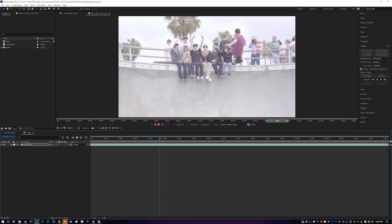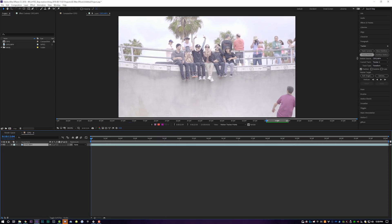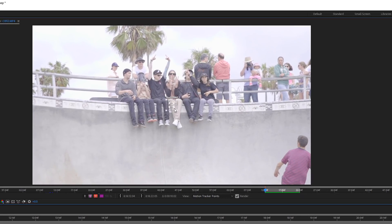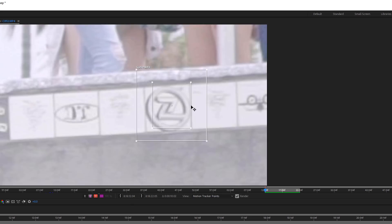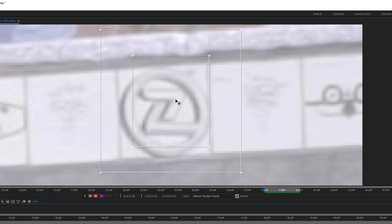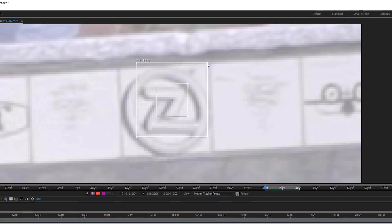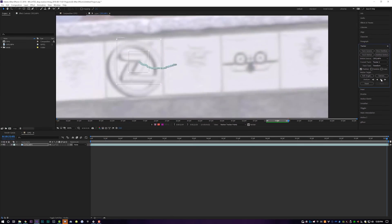I think we're going to be able to track this little Z logo over here. I'm going to come over to track motion, grab my track point, extend it a little bit, and come over to the Z. I'm going to zoom in and track this area right in the corner of the Z because it is both light and dark. I'll shrink my little area right around it and then come over to the tracker panel and hit analyze forward. They did a pretty good job of tracking right there.